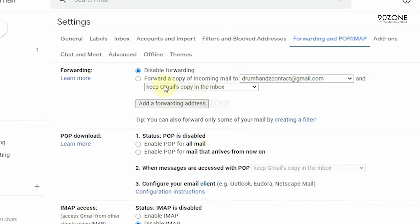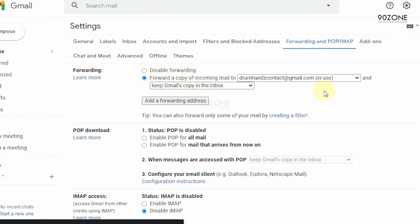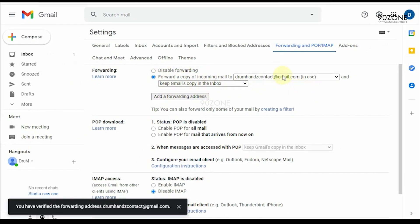Now enable this forward a copy of incoming email option. This gmail account will forward all emails to your new gmail account.